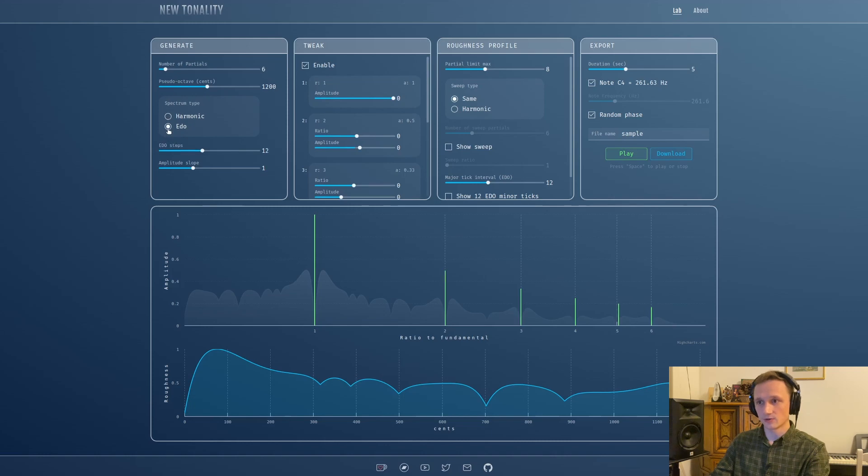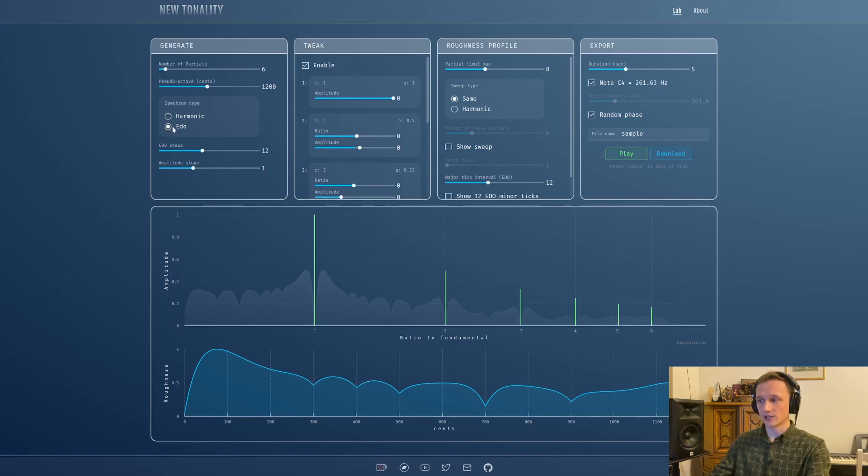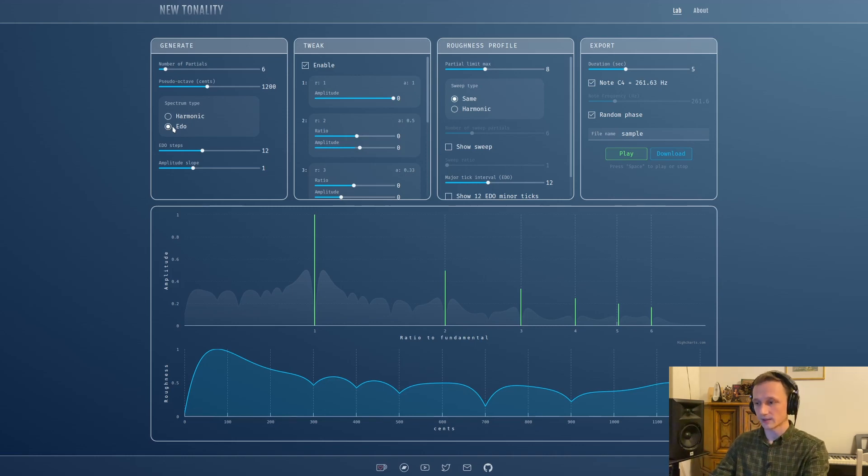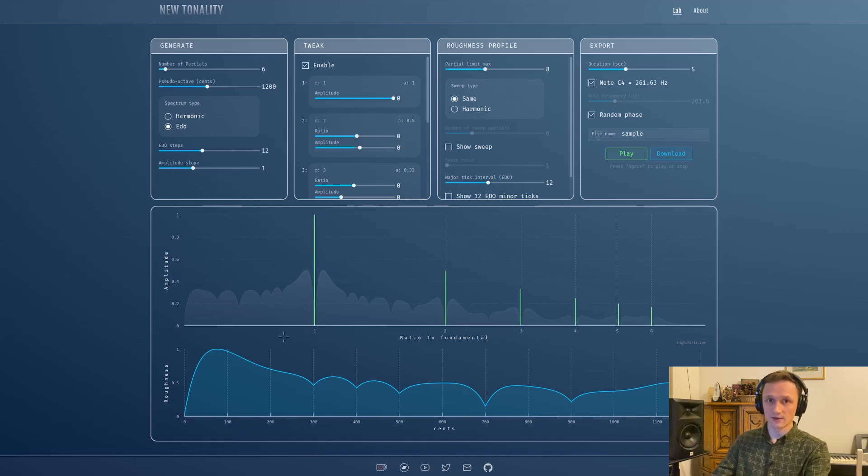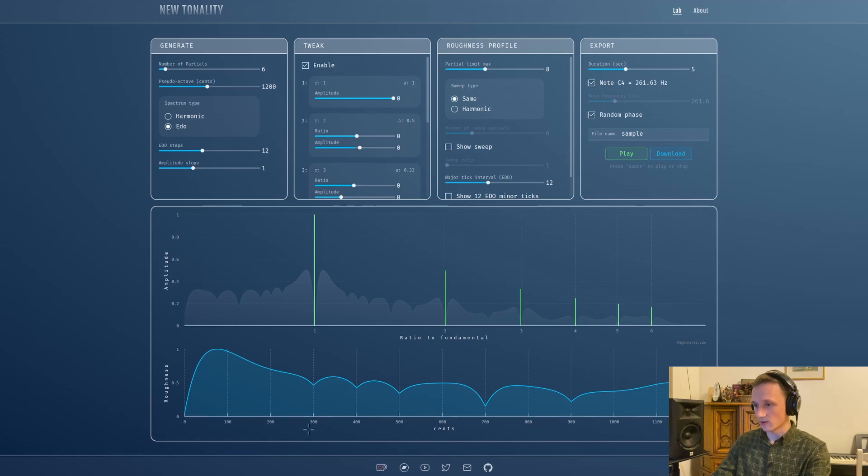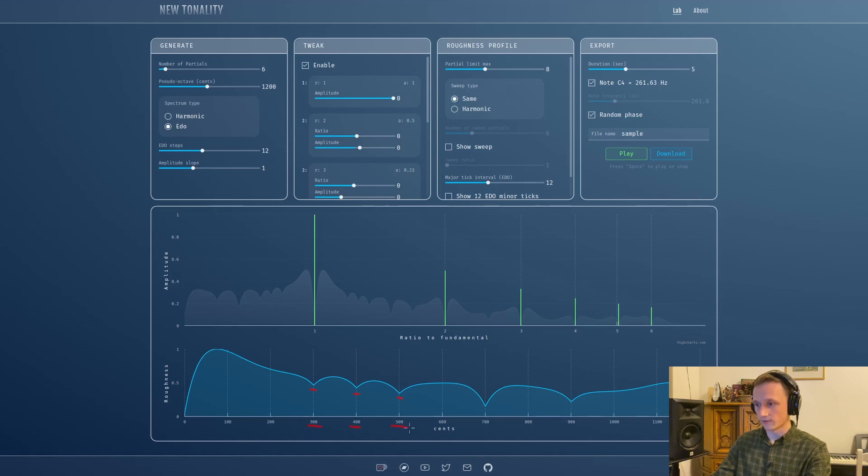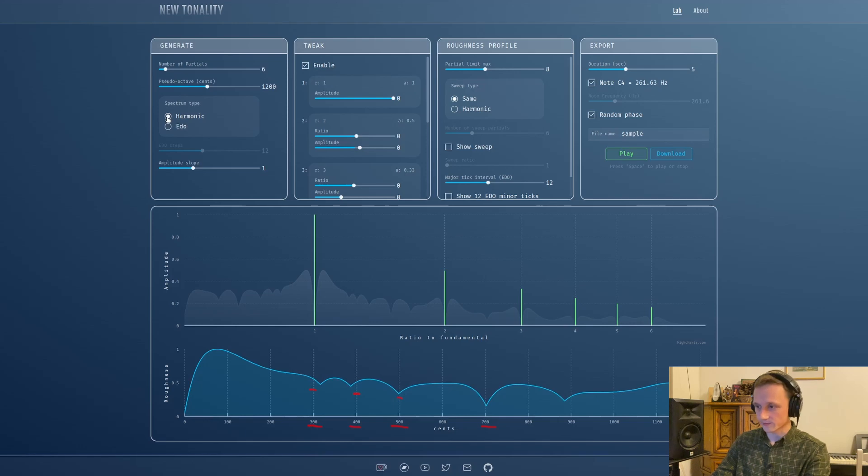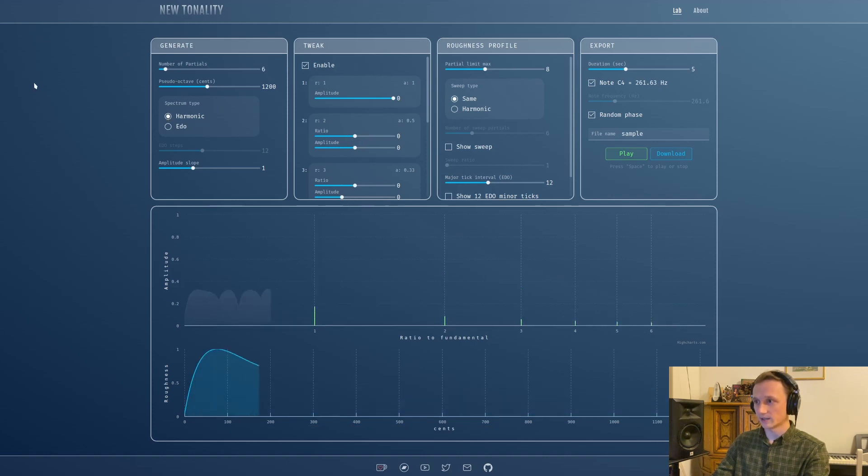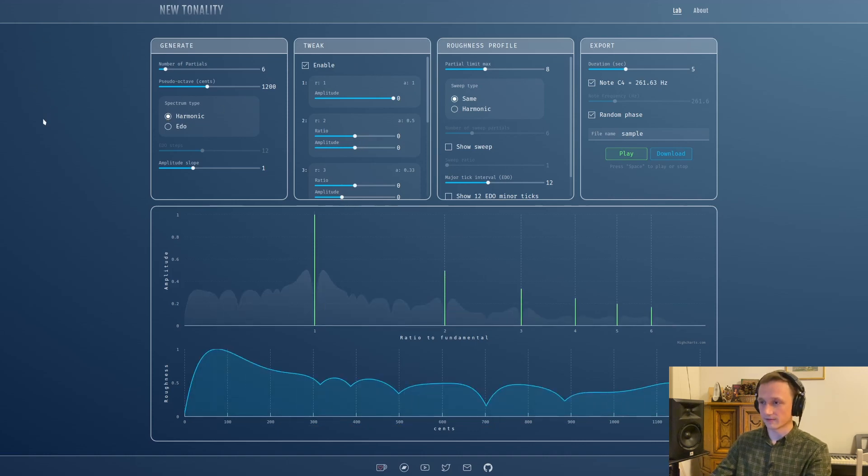Previously you could use this EDO slider to generate an inharmonic spectrum that fits not to just intonation but to 12-tone equal temperament. If you're new to the channel and you don't know how that works, check out my previous videos. You can see those minimums start to fall on the notes of 12-tone equal temperament, and with harmonic one they don't.